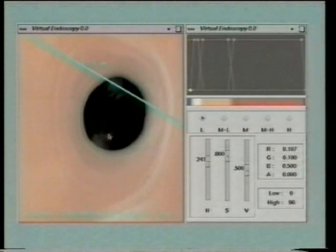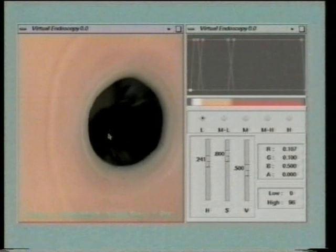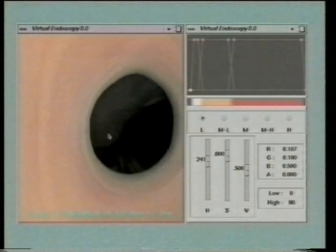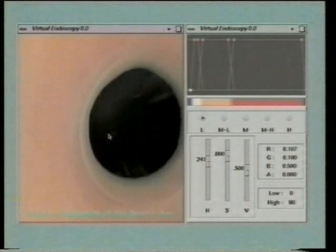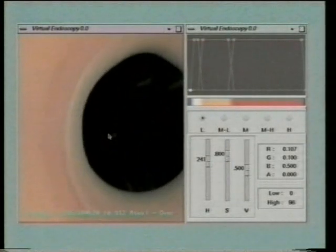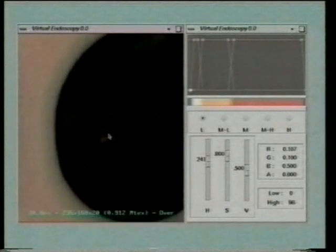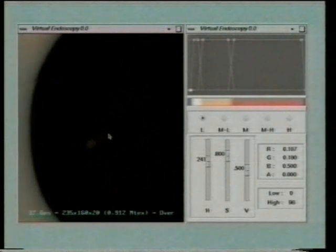we have created a system that aims at supporting physicians in the understanding of the precise spatial location and shape of vessel lesions, which is of primary importance for vascular disease treatment.